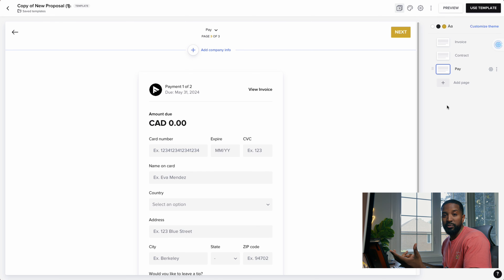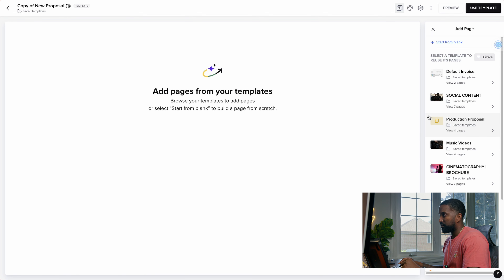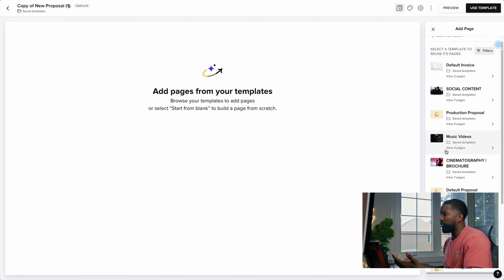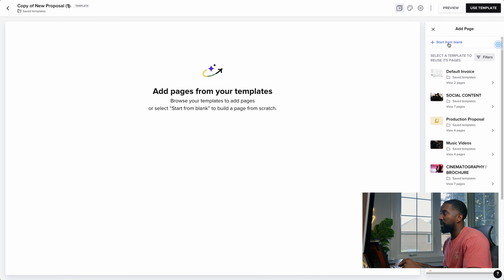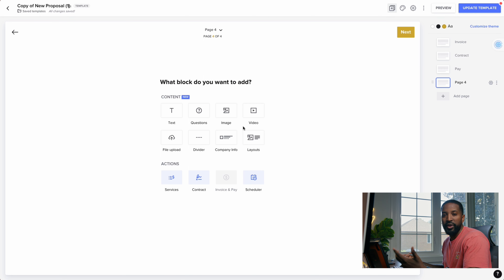If you want to start customizing and adding information, go down to where it says Add a Page. It'll open up a helper for you. If you have a bunch of SmartFiles you used previously, you can select one and use it again. But for this example, we're going to start from a blank canvas. This is where you'll see their block tool and how it works.